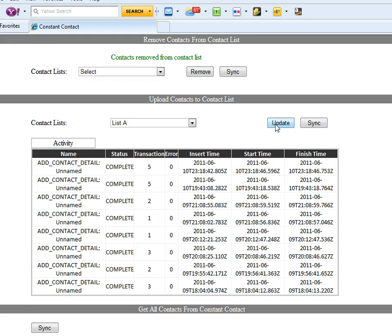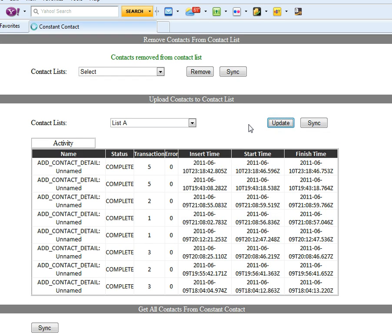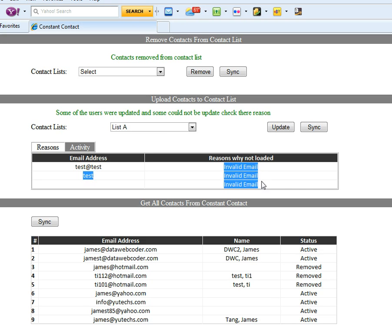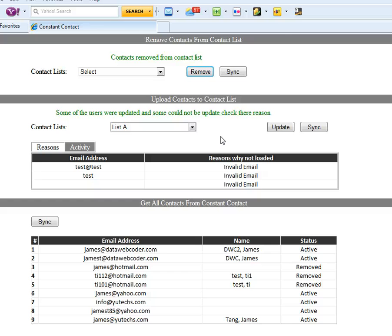This is list A, I'm going to update. So it's telling me there are three invalid and five will be valid and uploaded to Constant Contact. Let's have a look.